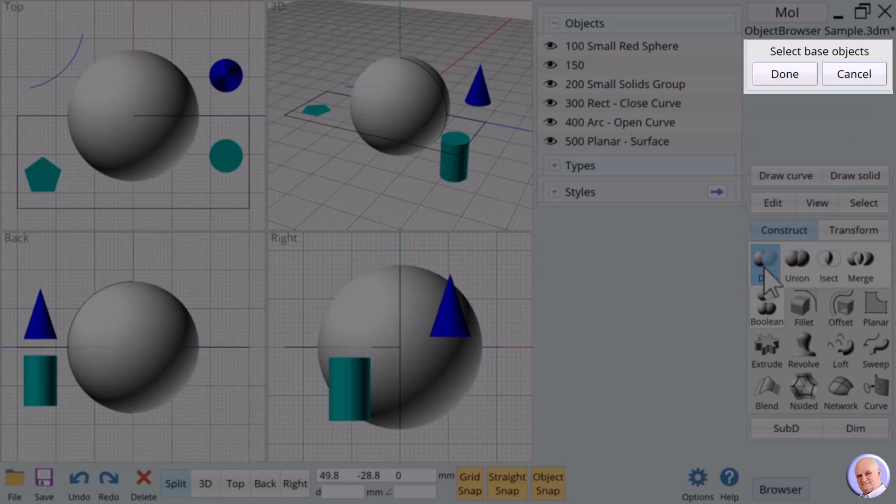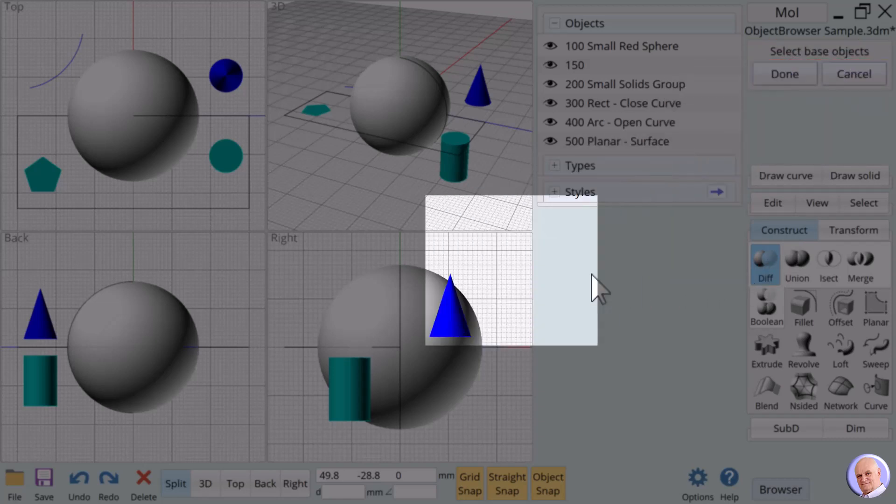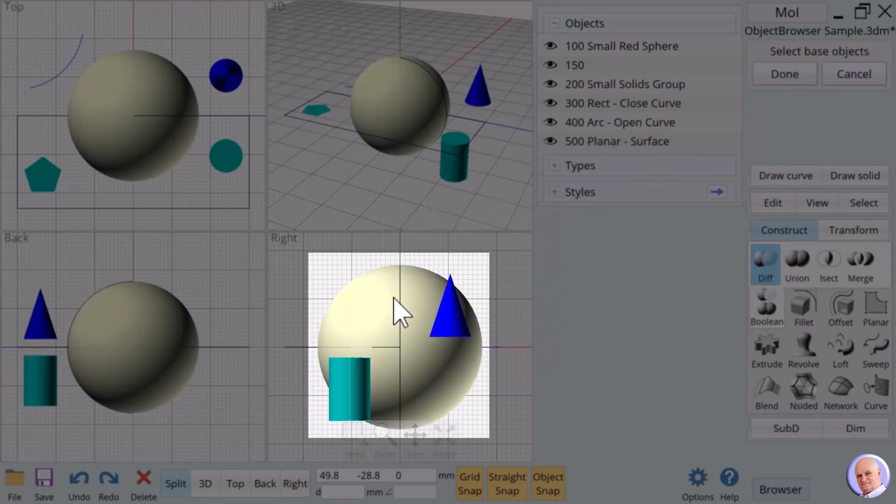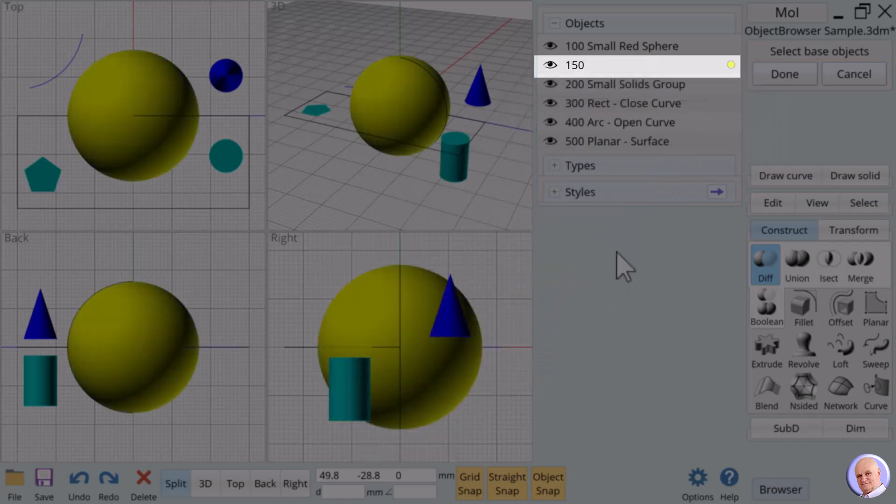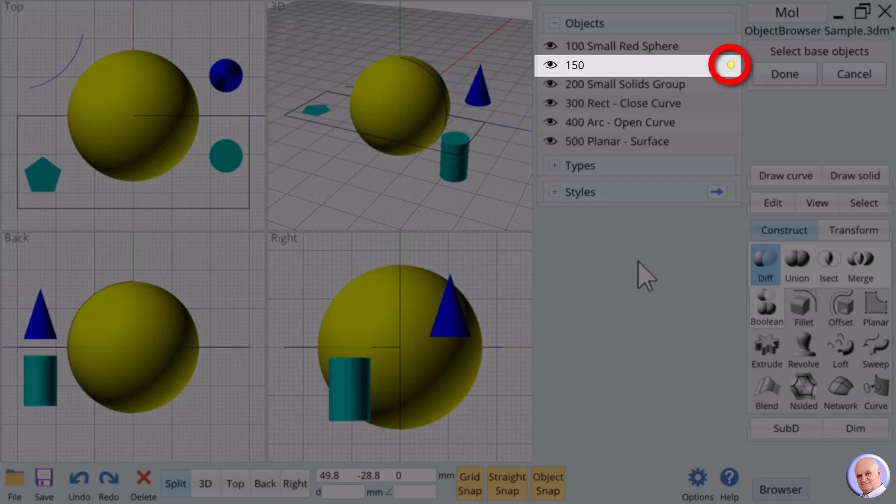The prompt says select base objects. Select the large sphere by clicking on it in the view window. Notice that the object browser now has a small yellow circle to the right of 150. Click on the done button.